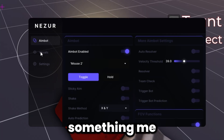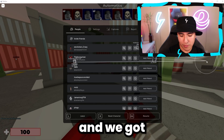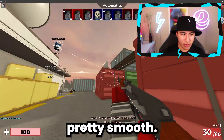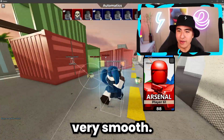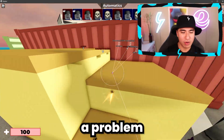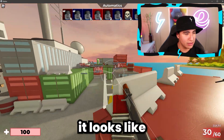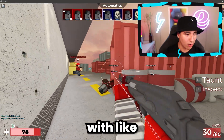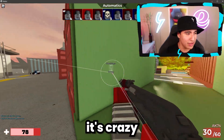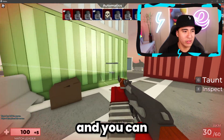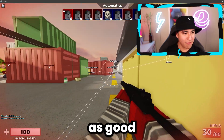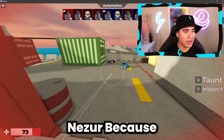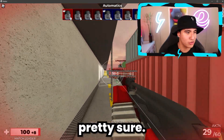I just turned on some aimbot settings and configured visuals, and now we can get to work. As you can see, it locks on really well and it's pretty smooth. The visuals are also very smooth — there's not really any lag, which was a problem with earlier versions of Nisir. It looks like they've fixed it. I think its performance is pretty on par with paid externals. It's crazy that some externals are paid only and literally half as good as this. I definitely recommend trying out Nisir — they're also coming out with a new version soon.